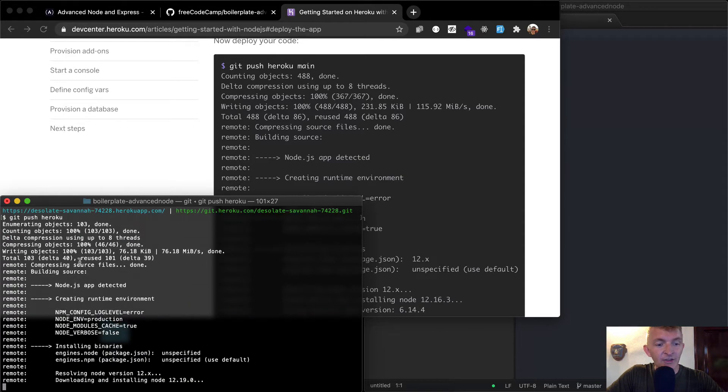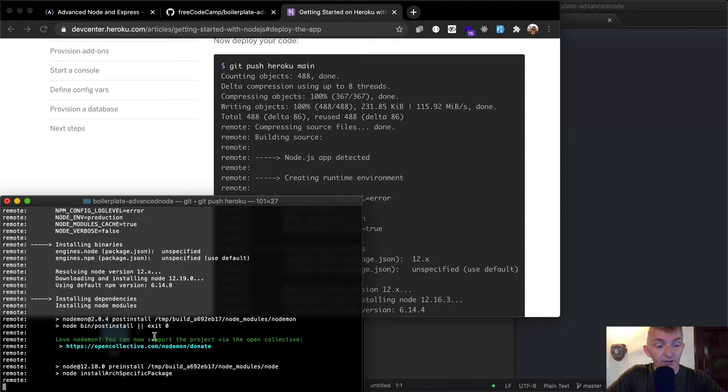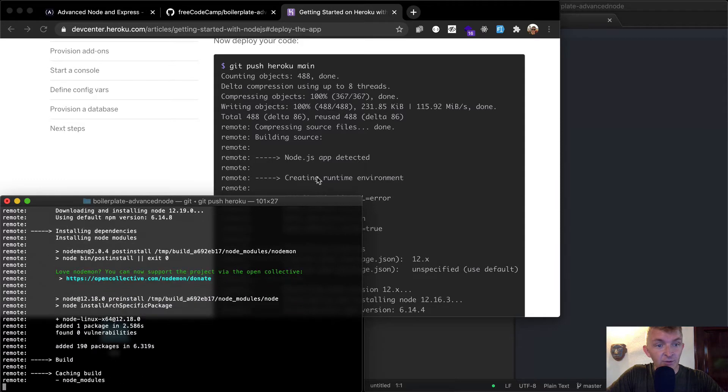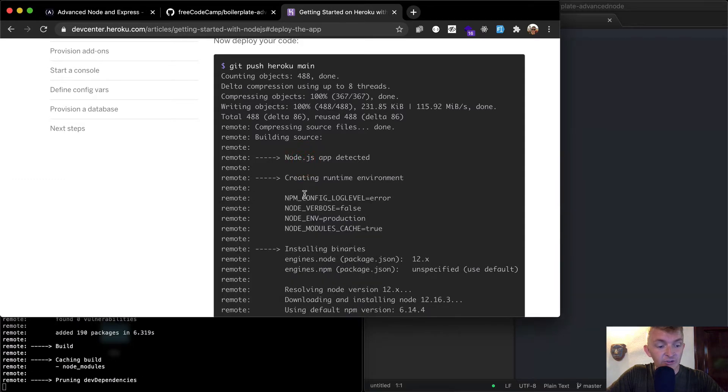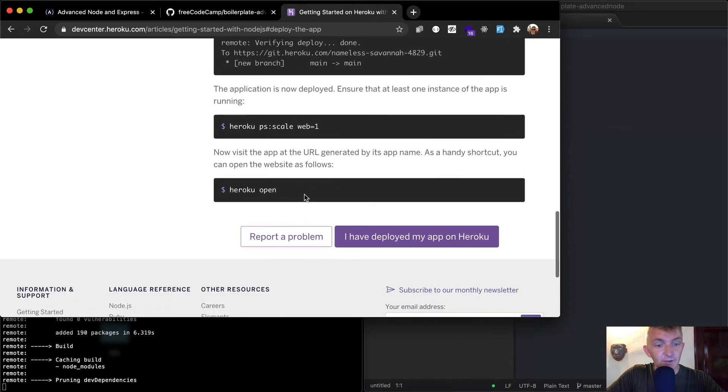So now the app that we actually cloned from GitHub, we're actually deploying it to Heroku now. And so it's going to run all the deployment stuff and we're just going to deal with whatever problems we find on the way.